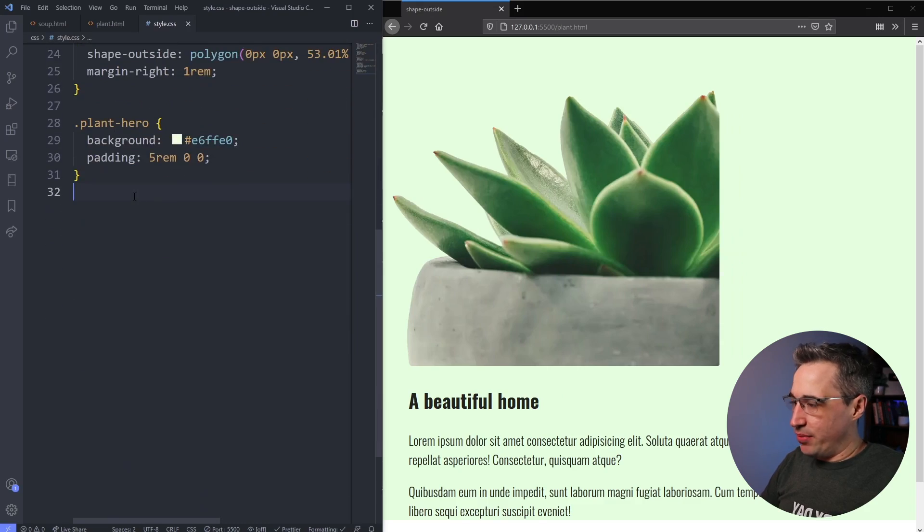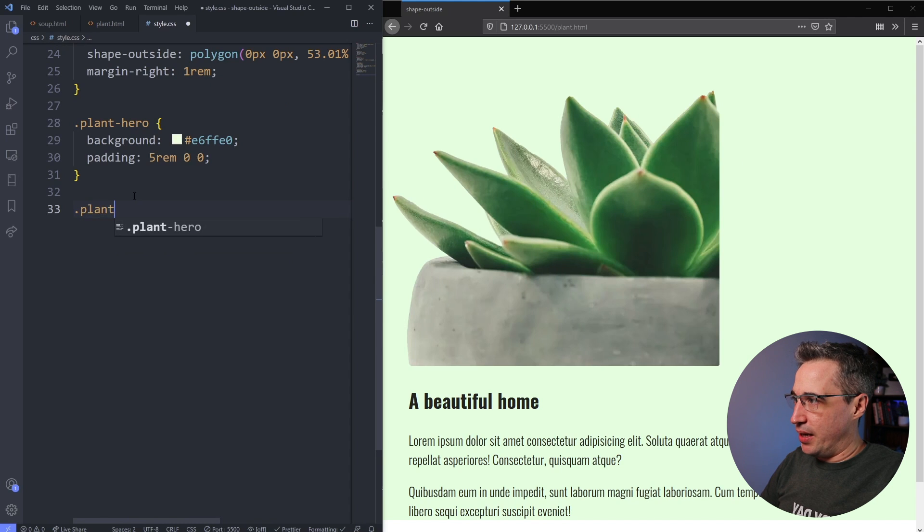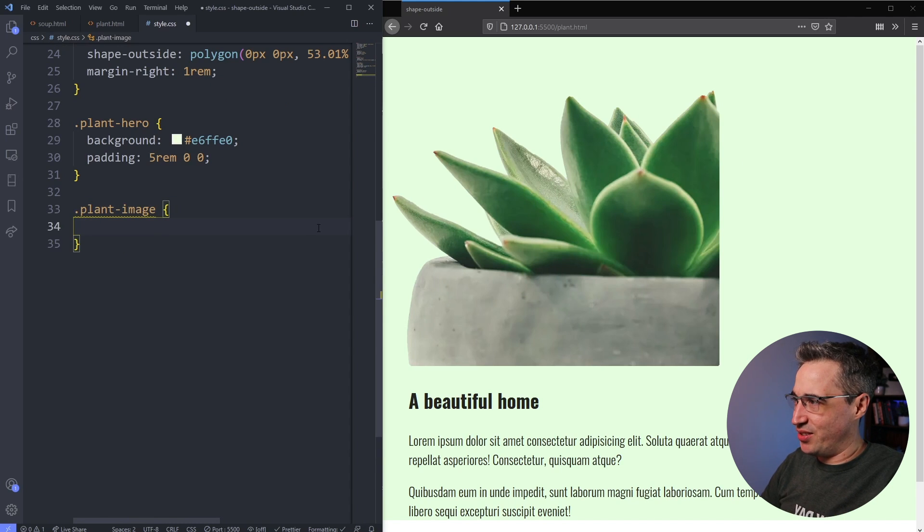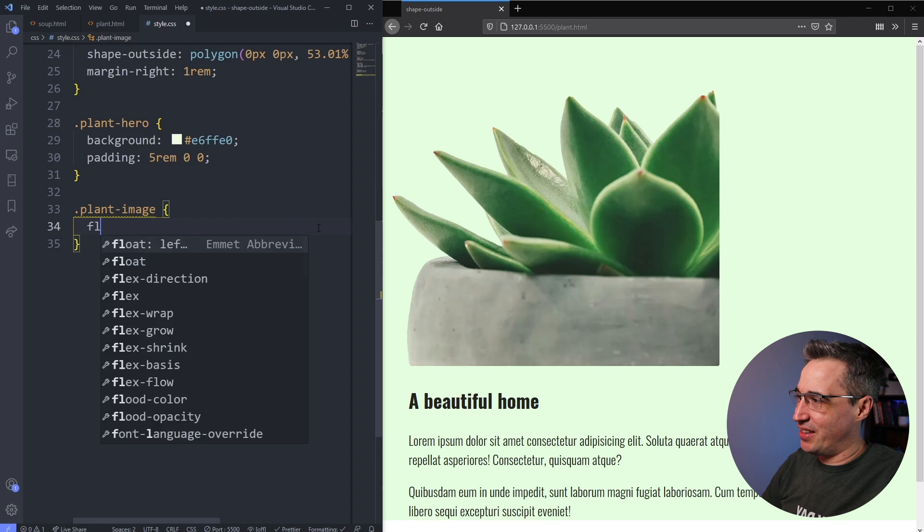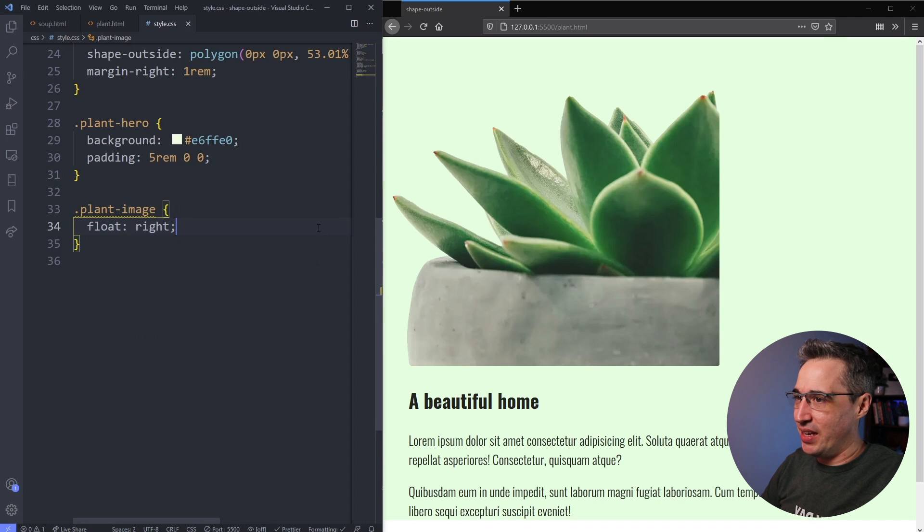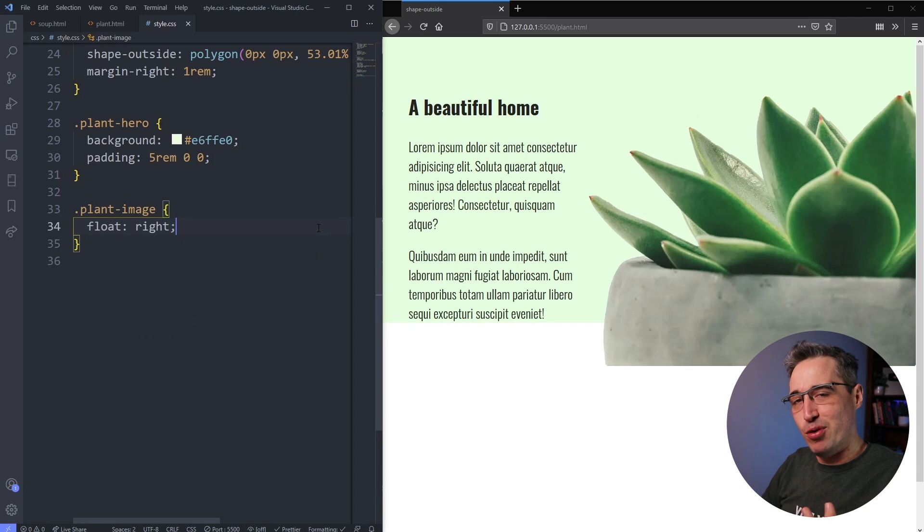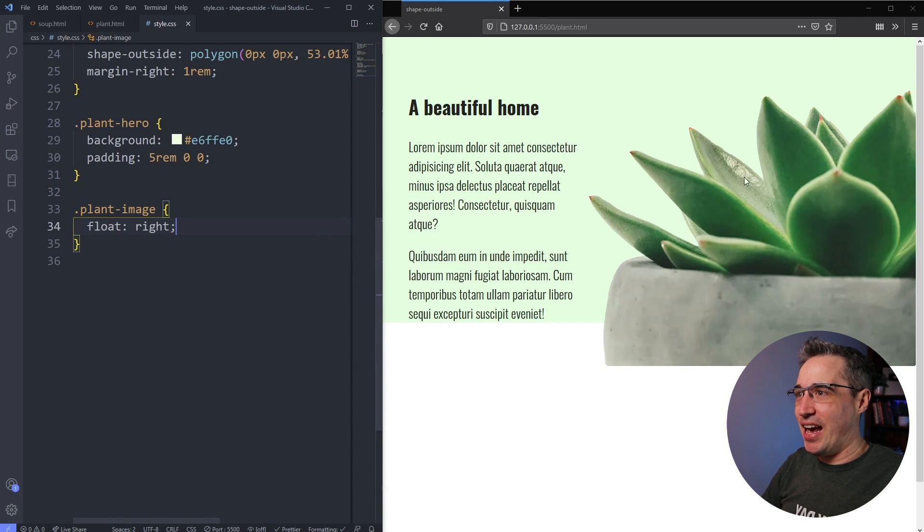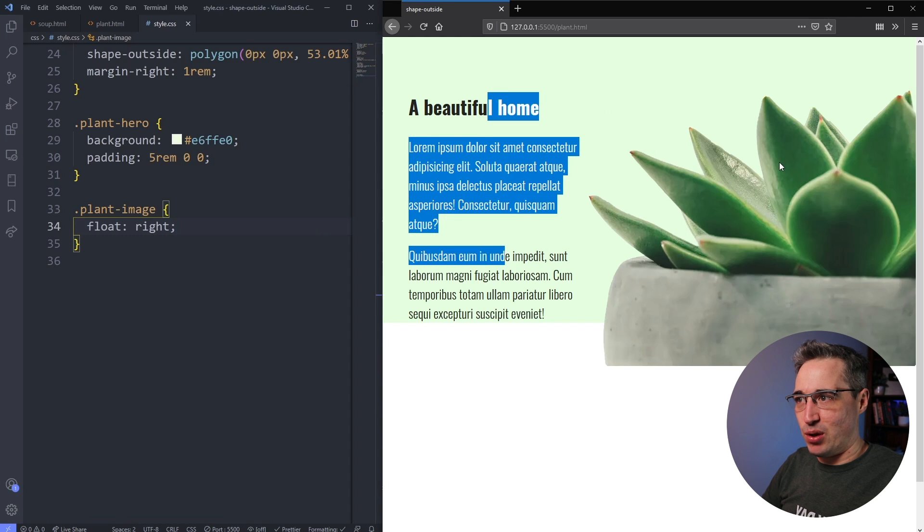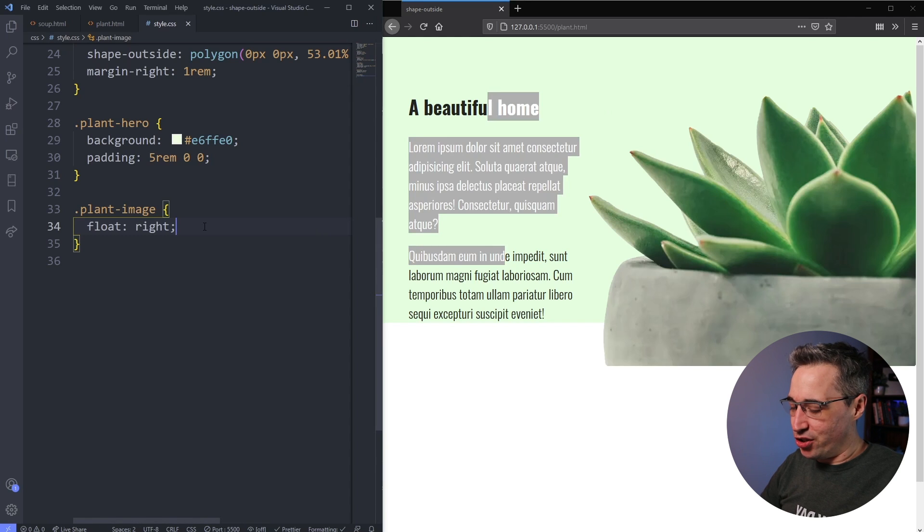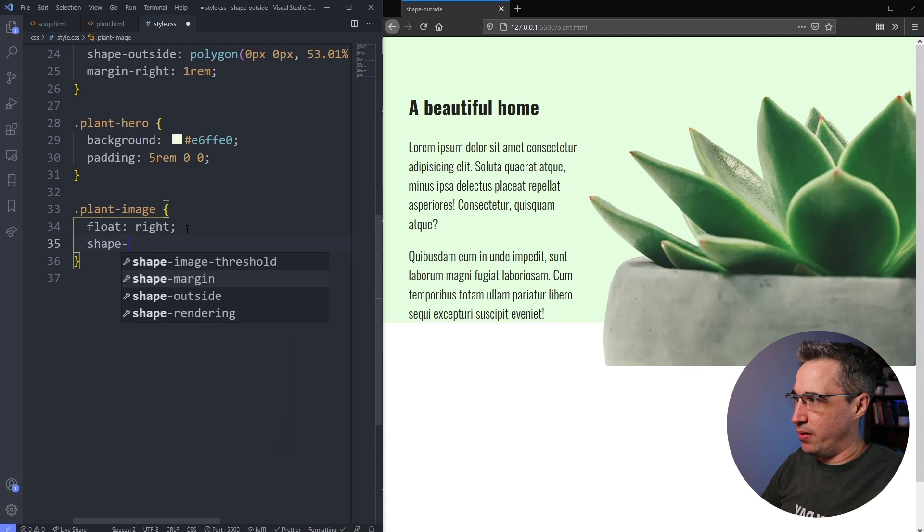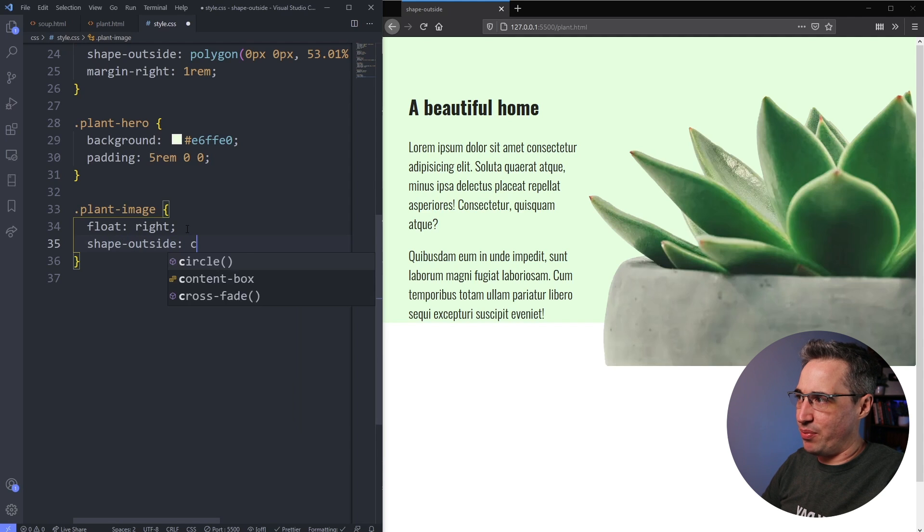So what we're going to do is we're going to come down and we're going to select my dot plant image. And my image is very much set up to be on the right side. So I'm going to say that this should be a float right and hit save and it moves on over to the right. And you have my text there and then it's floating around my image.